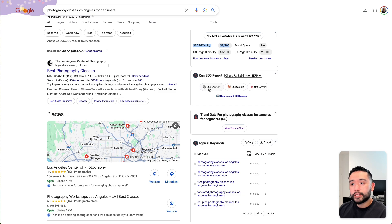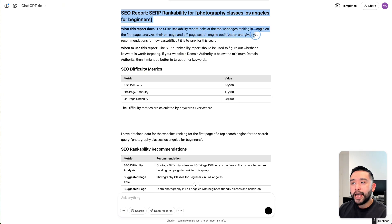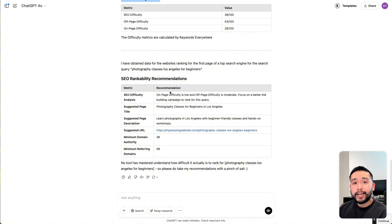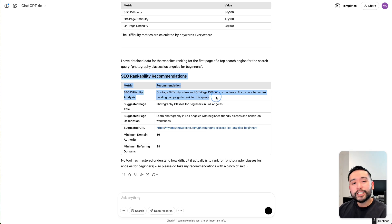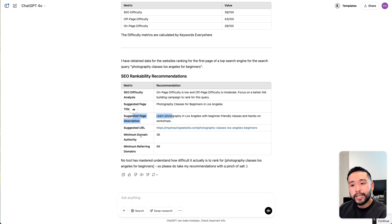Now let's take a look at the rankability report with ChatGPT. This report looks at the top web pages ranking in Google on the first page, analyzes their on-page and off-page SEO, and gives you recommendations for how easy or difficult it is to rank for this search. We can see the SEO difficulty metrics pulled from the widget. From all the data analyzed in the search results pages, it provides SEO rankability recommendations. The analysis says on-page difficulty is low and off-page difficulty is moderate — focus on a better link building campaign. It even gives us a suggested page title, description, URL structure, and the minimum domain authority and referring domains we would need.